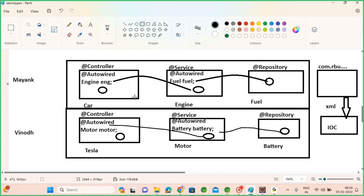IOC can not only create objects but also connect them with auto-wiring. For example, I created a few classes: Car, Engine, and Fuel. Fuel is a dependency for Engine, and Engine is a dependency for Car. In the XML approach, I create a fuel bean ID and pass it to the Engine class setter method, and the engine ID I pass to the Car class setter method or constructor.